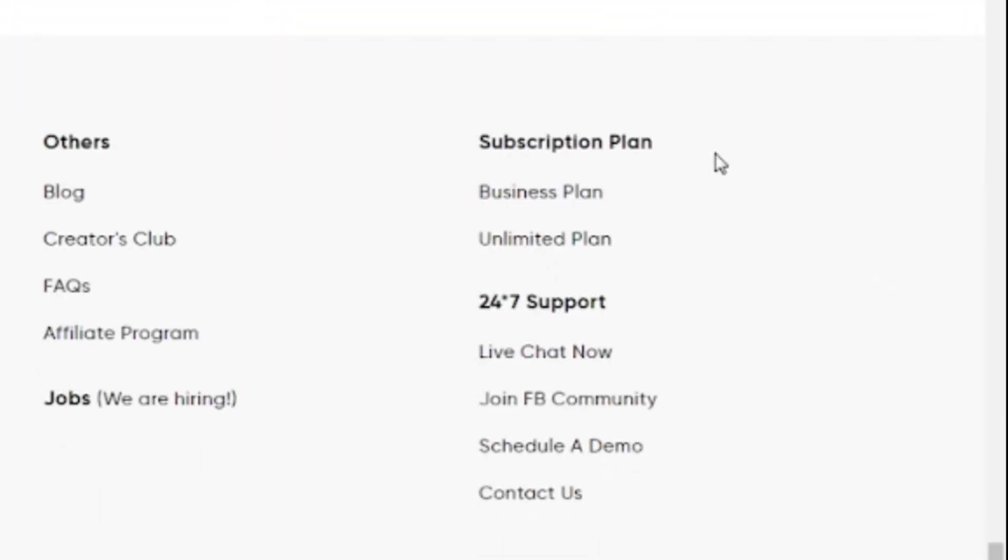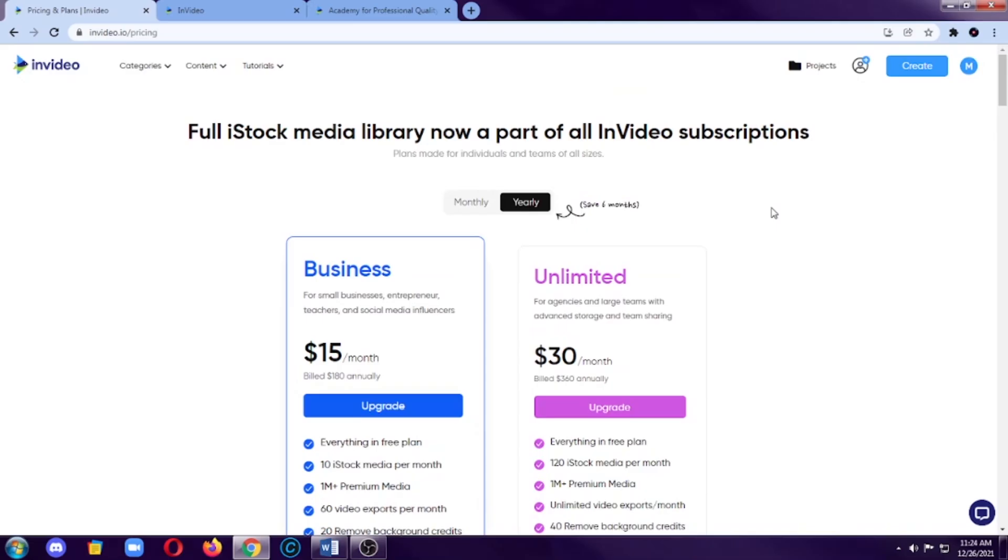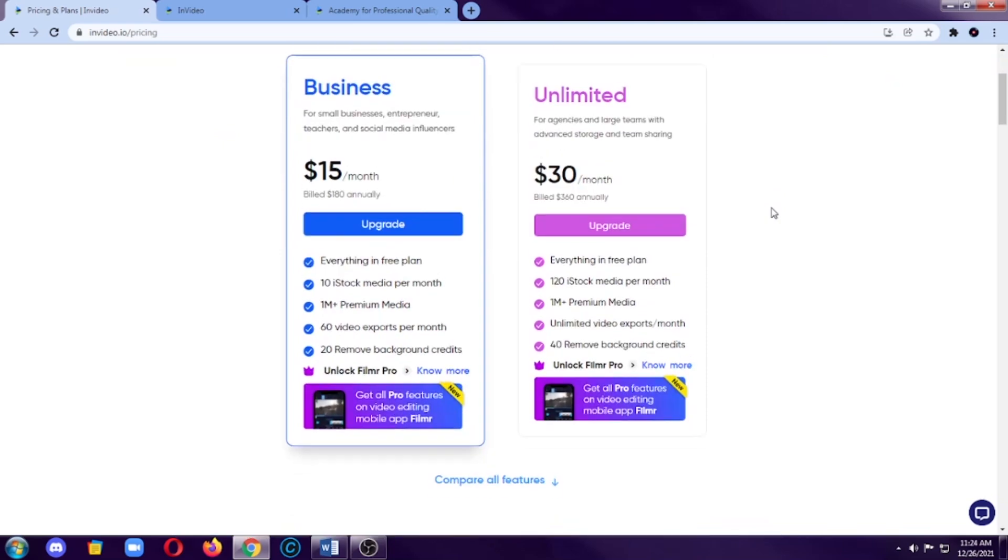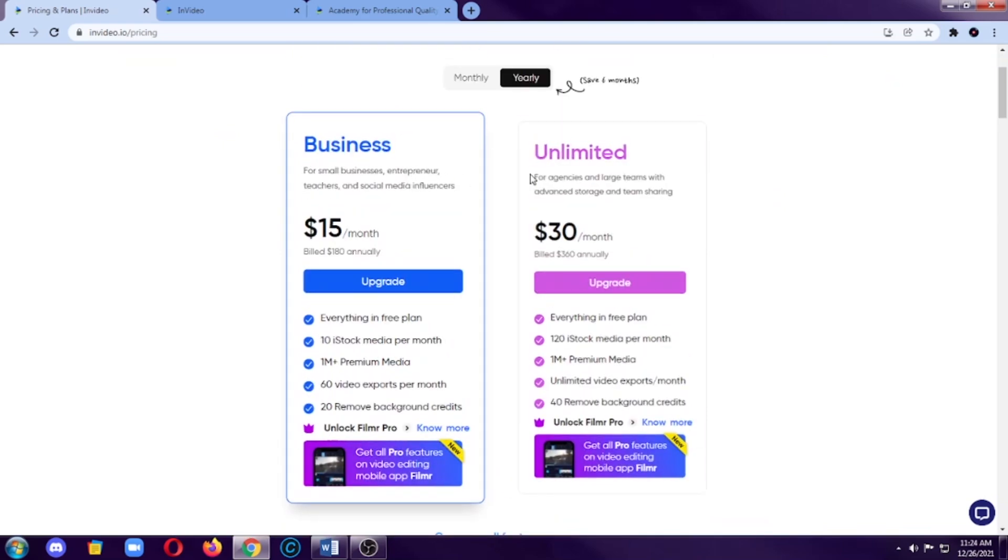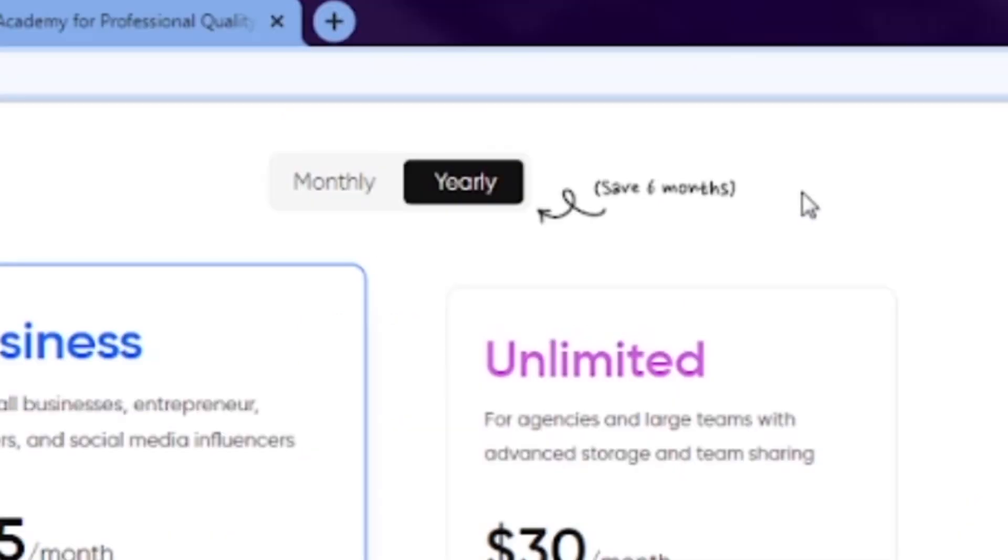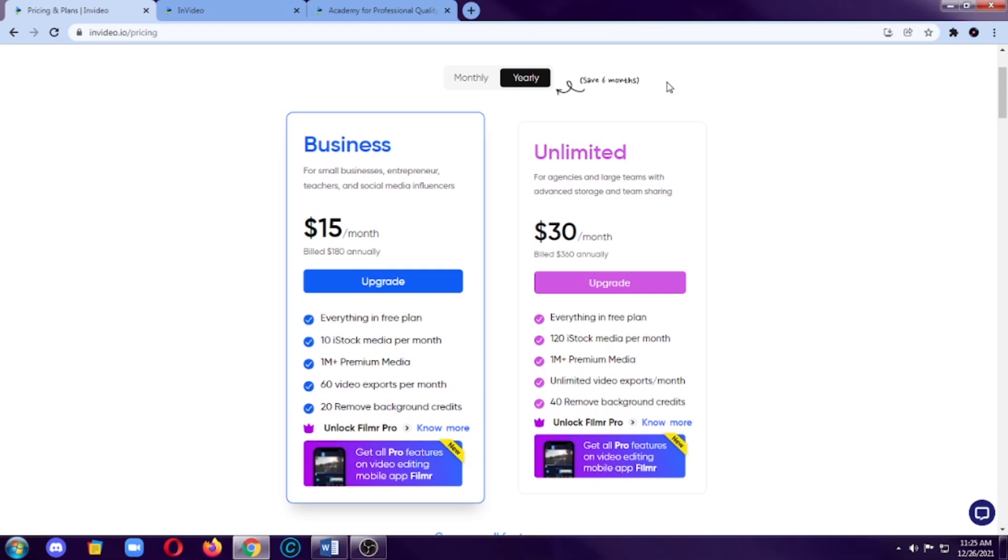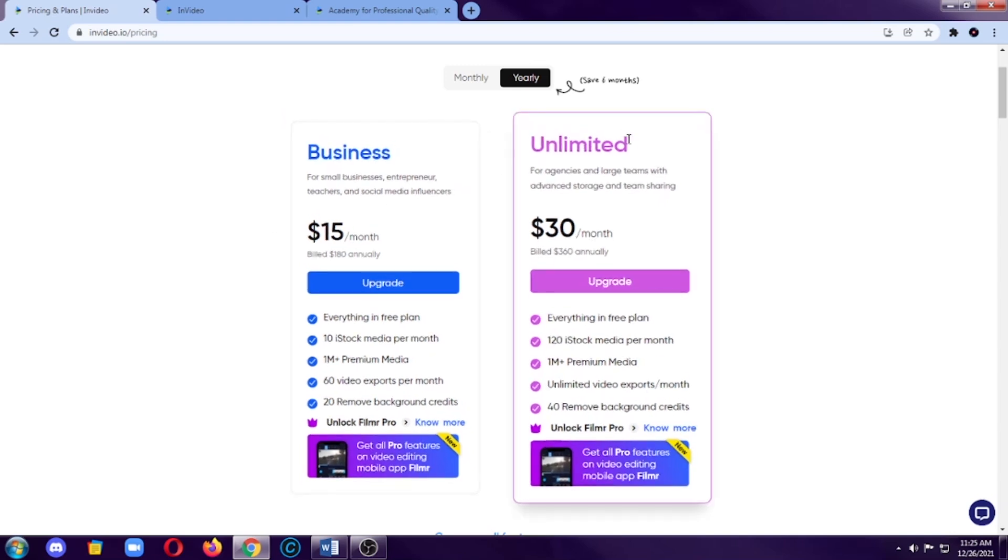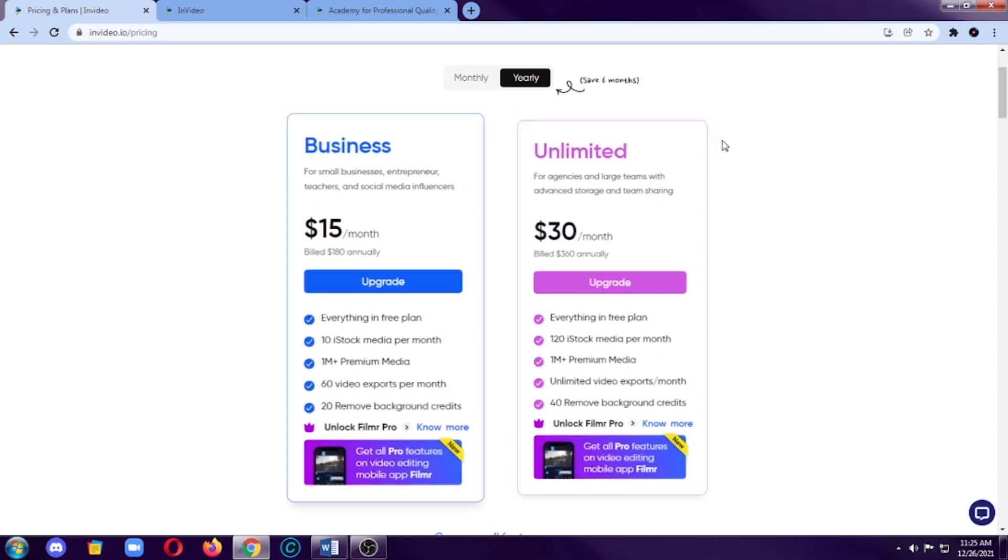It can be business plan or unlimited plan. So, if you click on that, you can see here you can use business plan or unlimited plan. So, they also suggest that you must consider using the yearly plan for you to save 6 months. So, for business plans, it costs $15 a month and for unlimited plan, it costs $30 a month.